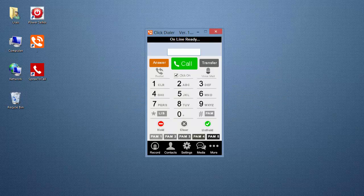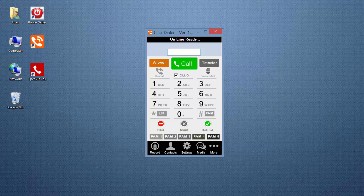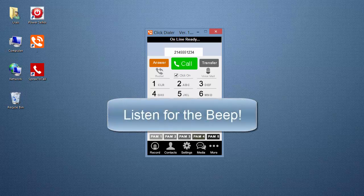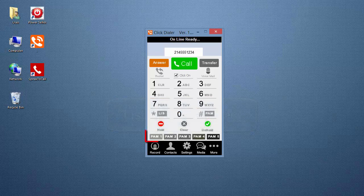Now, let's begin. Start dialing phone numbers. Whenever you reach an answering machine or voicemail, listen for the beep, then click whichever PAM button has the message you want to play.